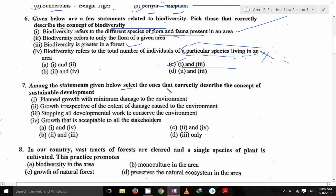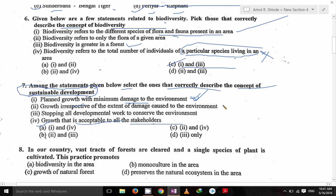Select the statement that correctly describes the concept of sustainable development. Sustainable development is planned growth with minimum damage to the environment so that it can be useful for future generations, and growth that is acceptable to all stakeholders. So one and four are the answer. Growth irrespective of the extent of damage caused to the environment — that is destroying the environment — cannot be sustainable development. Stopping all developmental work to conserve the environment also cannot be sustainable development. So A is the answer.